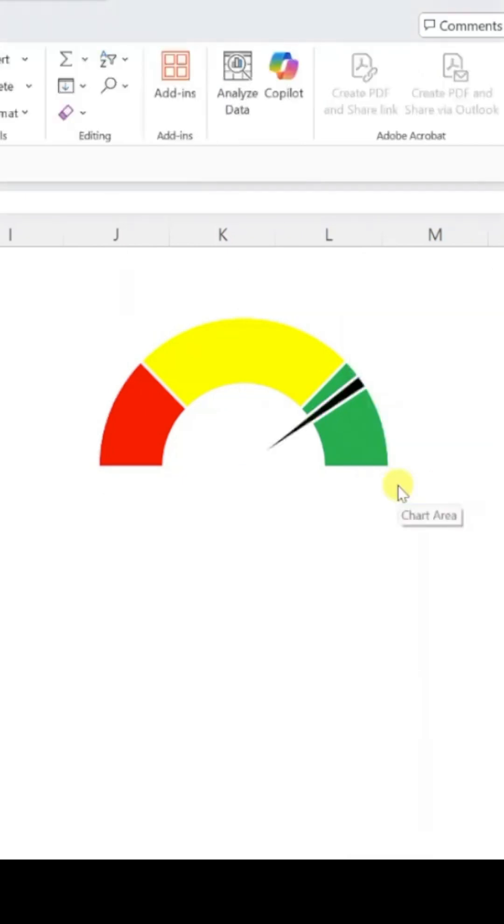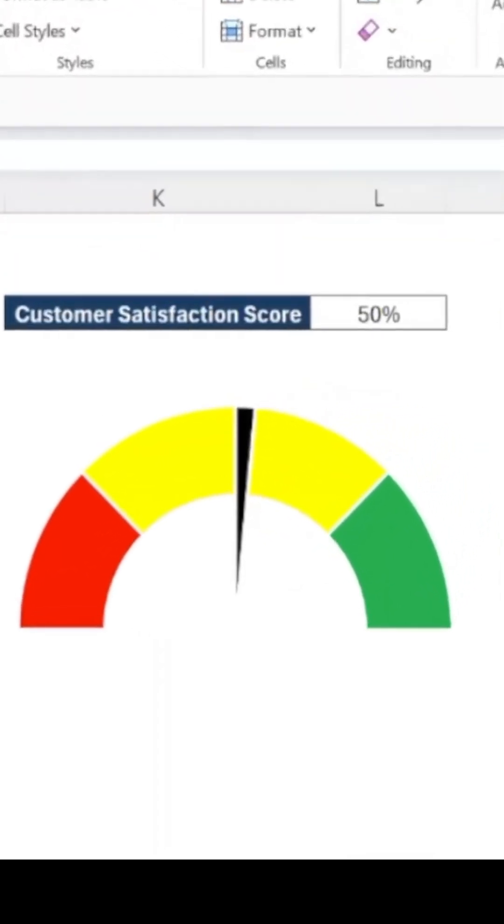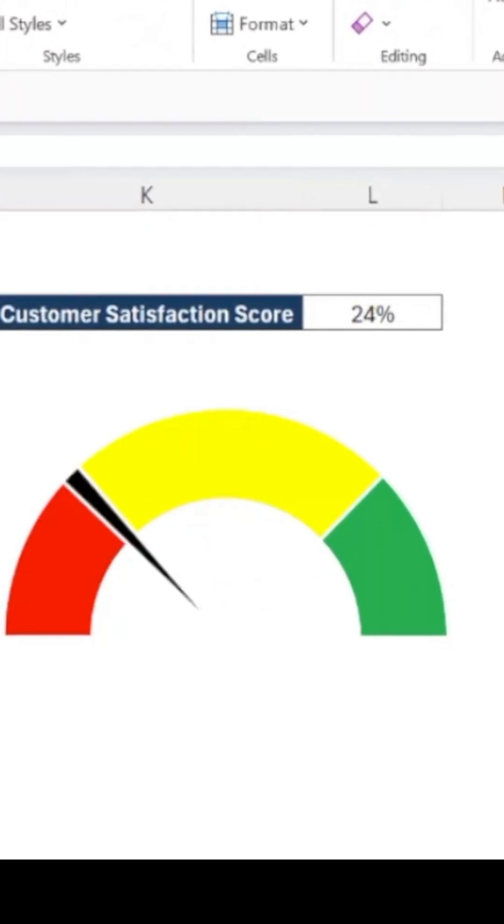And there you have it. Your gauge chart is ready. Like and follow for more daily Excel tips. I'll see you next time. Thank you.